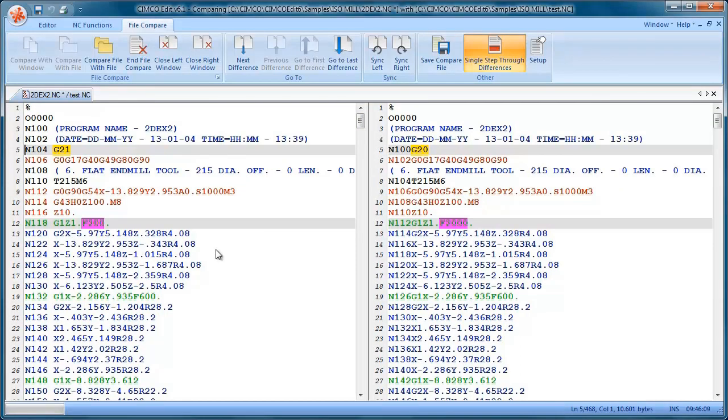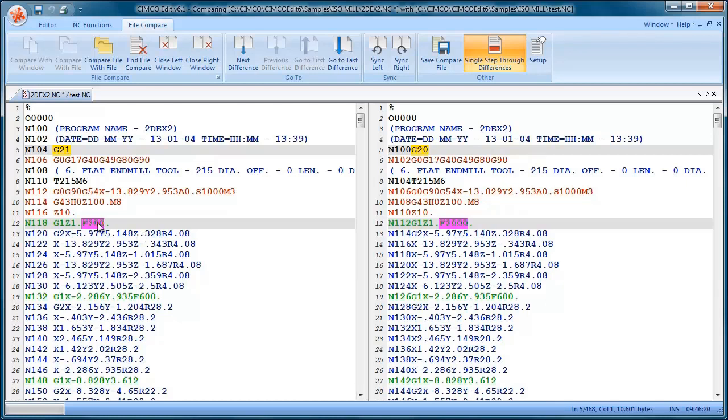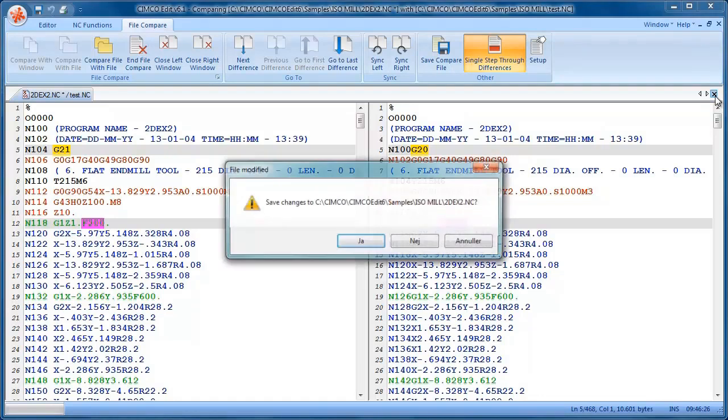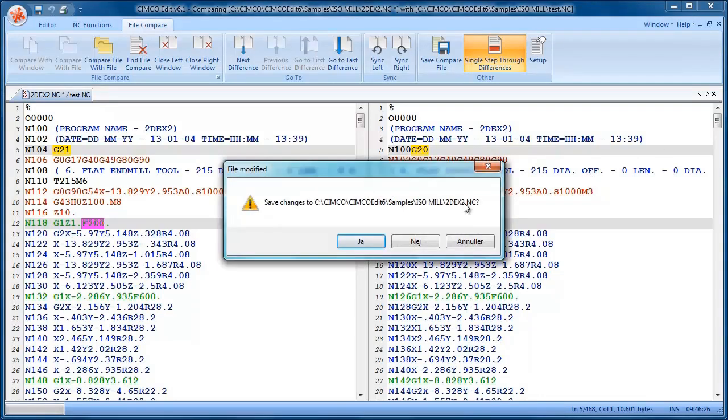So you can see here the difference between the two files. One has a G20, one has a G21, and someone has changed the feed rates from 2000 to 200. So that's quite a nice feature for comparing NC programs.